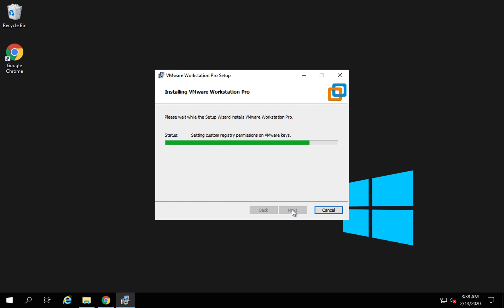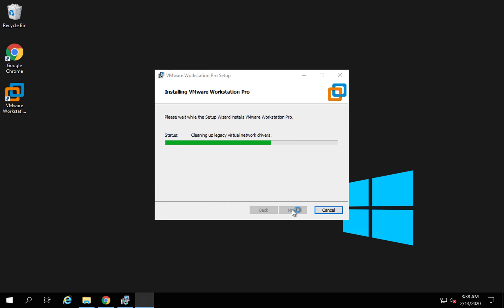I will click on next and I will leave all this default and next and install. So this will start the installation process for VMware Workstation. Once the installation is done, we can start VMware Workstation and then create virtual machines on VMware.